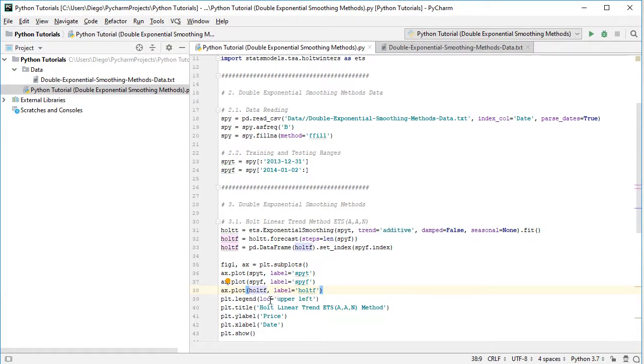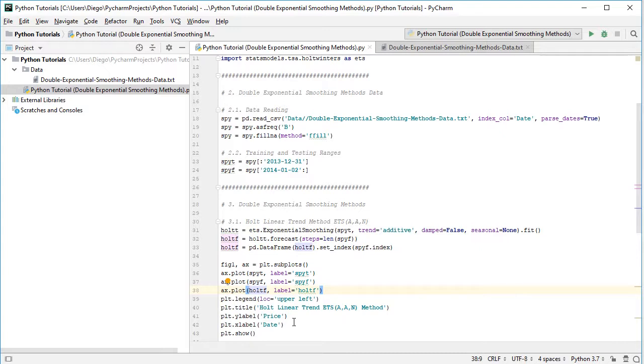The legend located at the upper left, the title for this chart Holt linear trend with its ETS notation method, and then vertical axis or y-axis label as price, horizontal or x-axis label as date, and we show the chart.